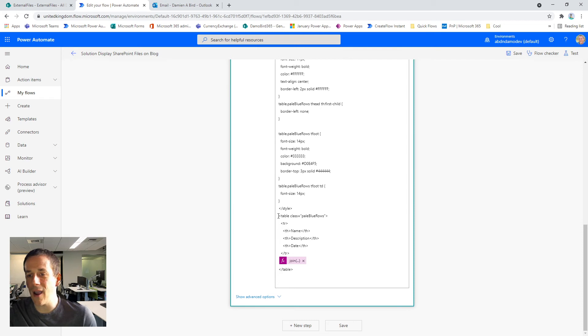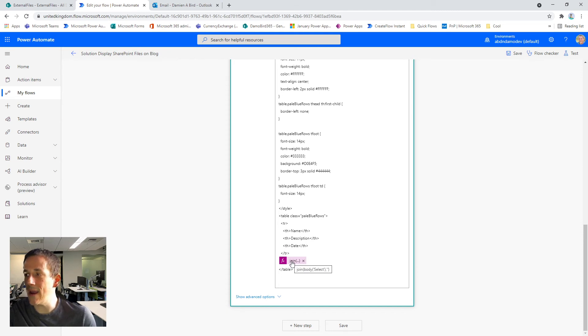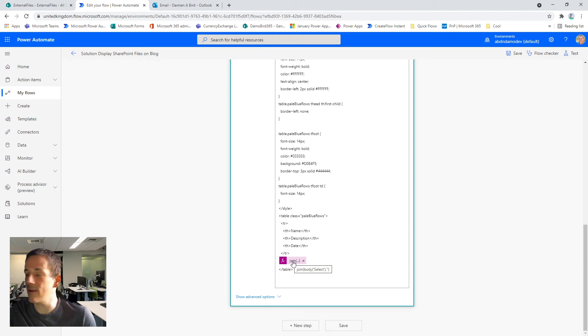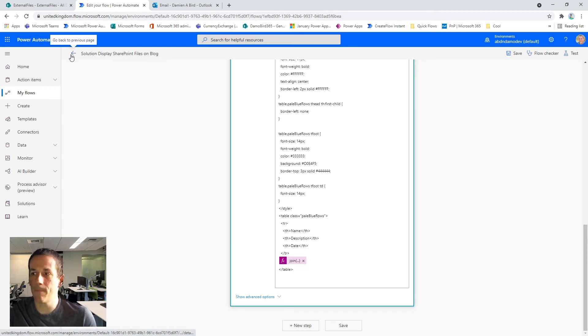I return the table itself with the header row and then using the join expression. I join the array either select array that has all of the rows that I've created and create a string and it's that HTML that is passed back to my blog in order to create that table.